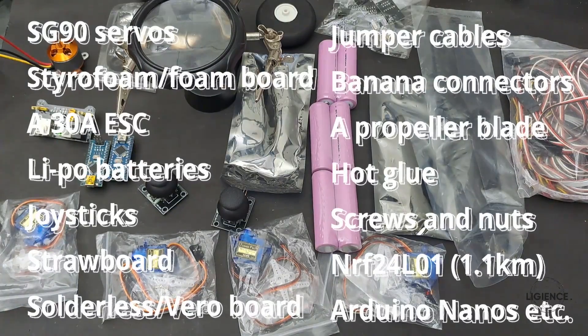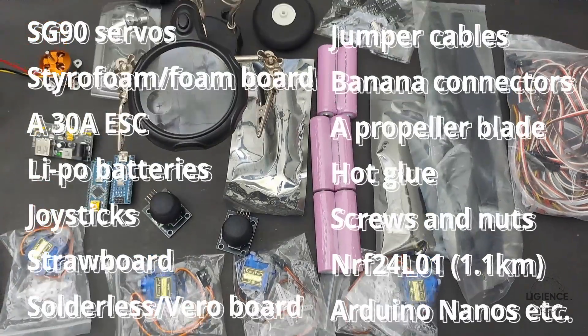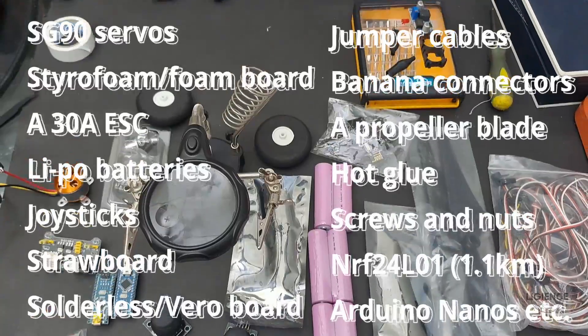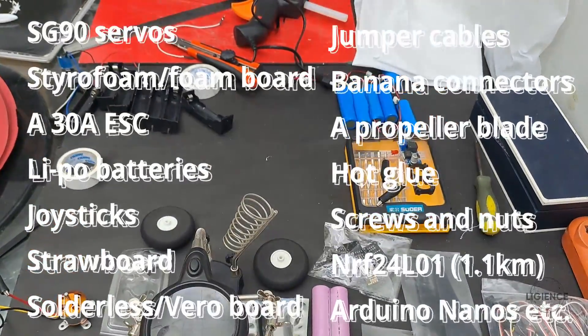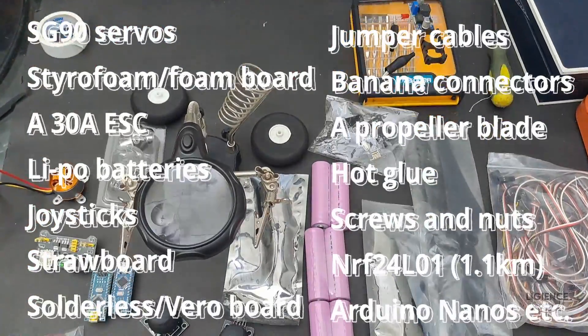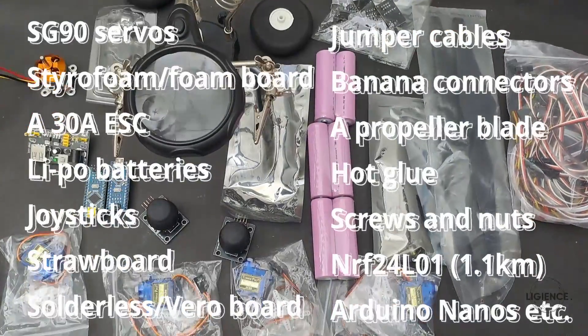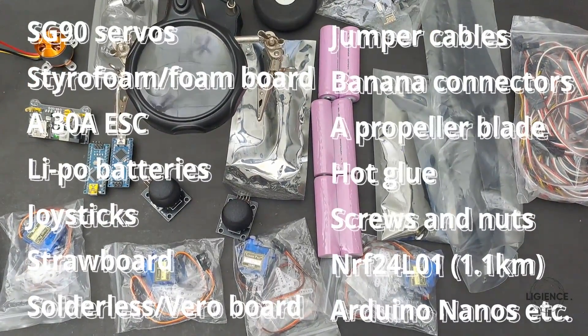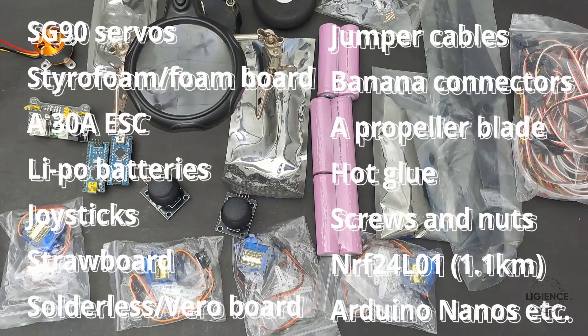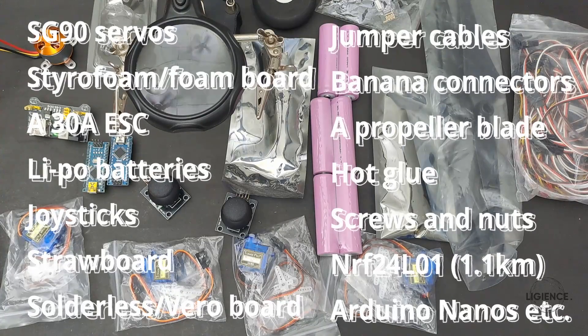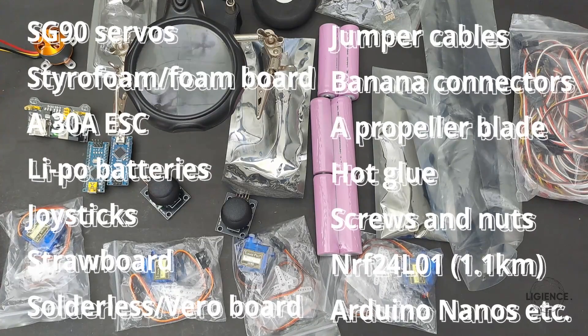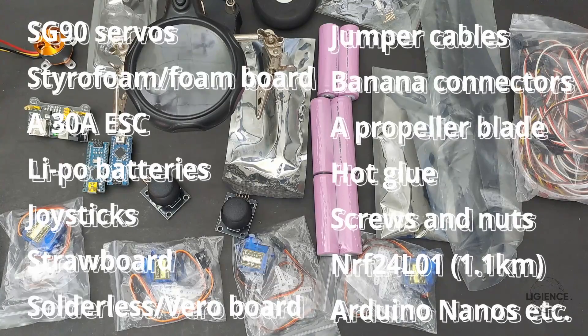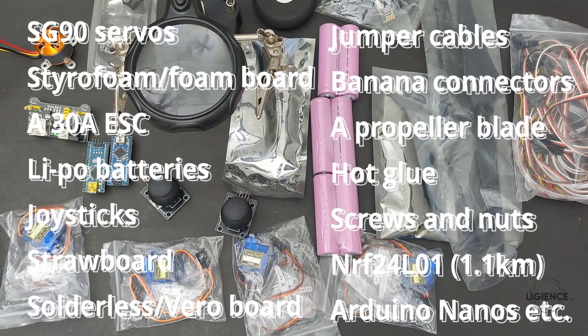LiPo batteries, joysticks, straw board, 1mm wire, solderless breadboard or vero board with Arduino, jumper cables, banana connectors, a propeller blade, hot glue gun and glue sticks, straw, screws and some nuts, a pair of NRF24L01 1.1km transceivers, two Arduino Nanos, and a lot of work.